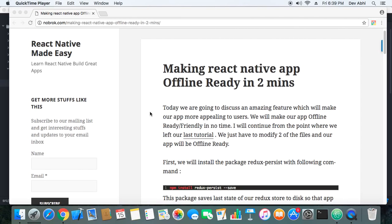Hey everyone, welcome to React Native Made Easy tutorials. Today we are going to discuss a feature which is in great demand these days — making a React Native app offline-ready in two minutes. Even if it takes you more than two minutes, it's not a big deal.